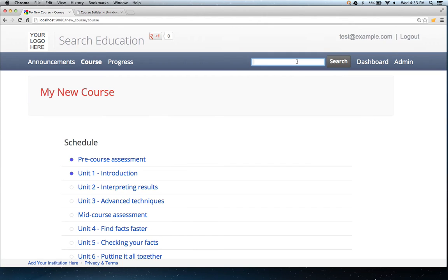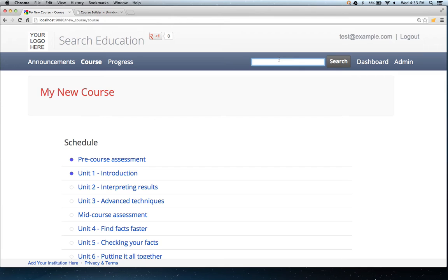There's also a new search feature, and this search feature searches over the entire course. If you have multiple courses on the same instance, the search will not go across courses, but it will be particular to that course.